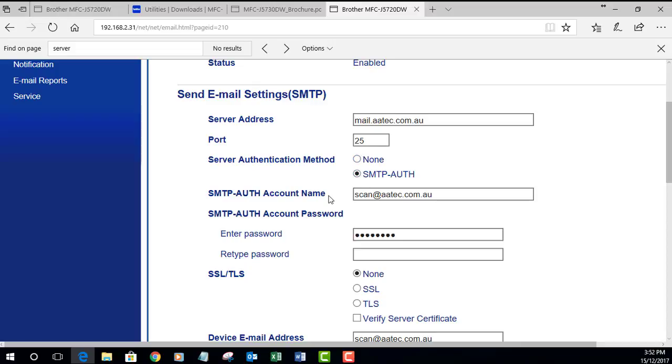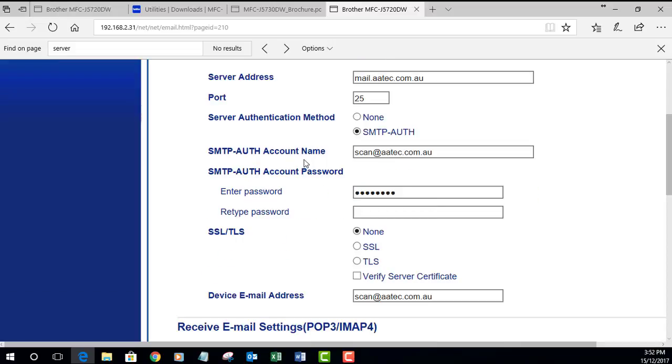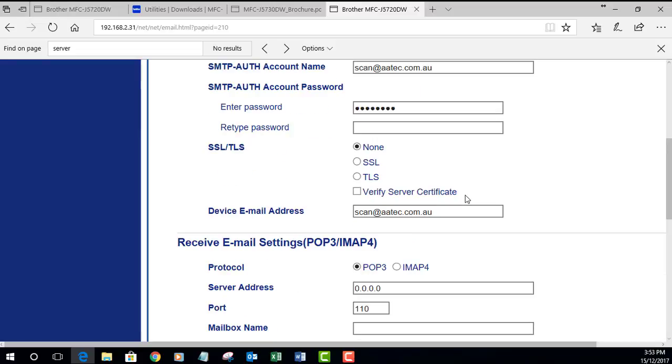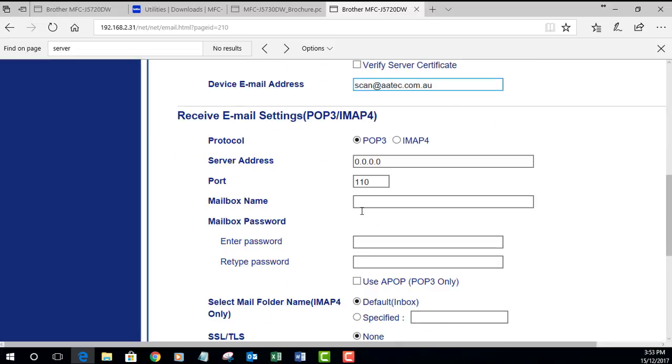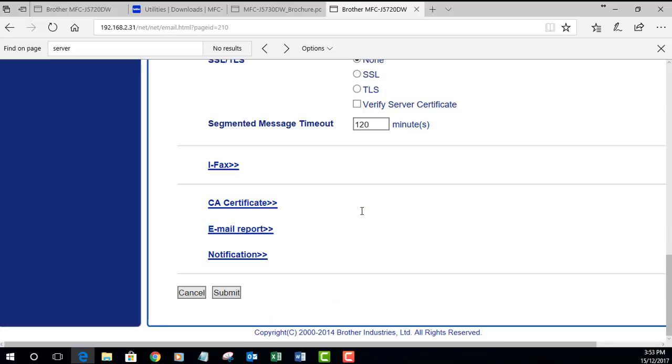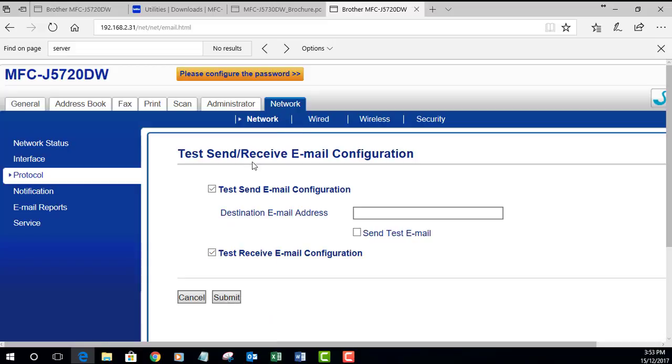If there's authentication enabled, you would enter the account name you wish to use and the password. You can also select SSL settings to be whatever your email provider supports. This is important as well - the device email address, which is the email address used as the from email address when scanning emails. Pop that in there and hit submit.